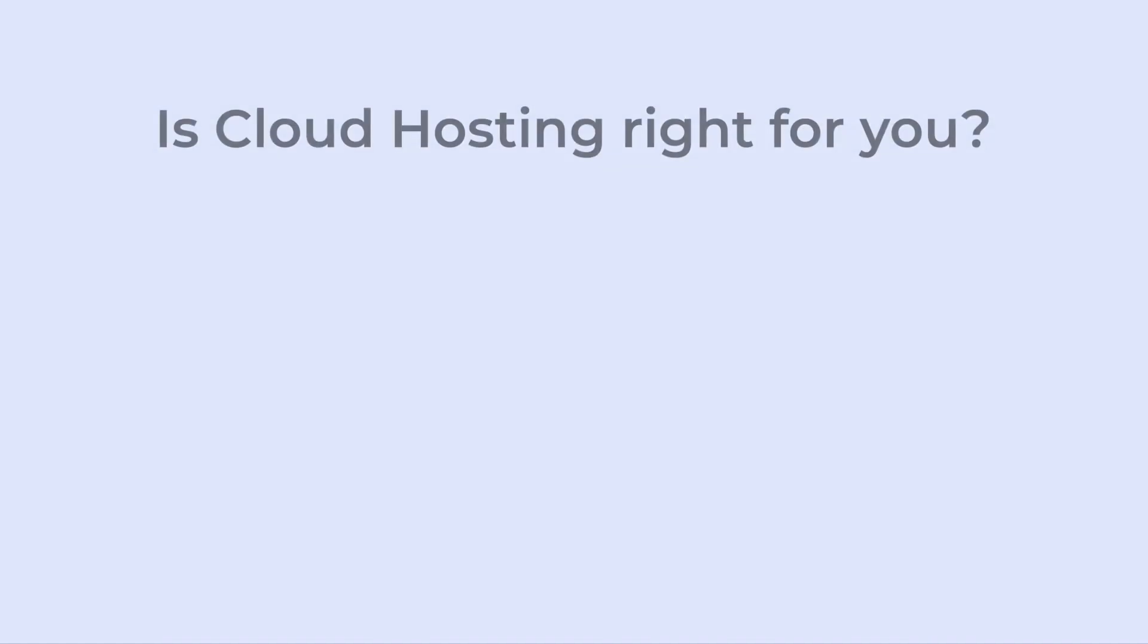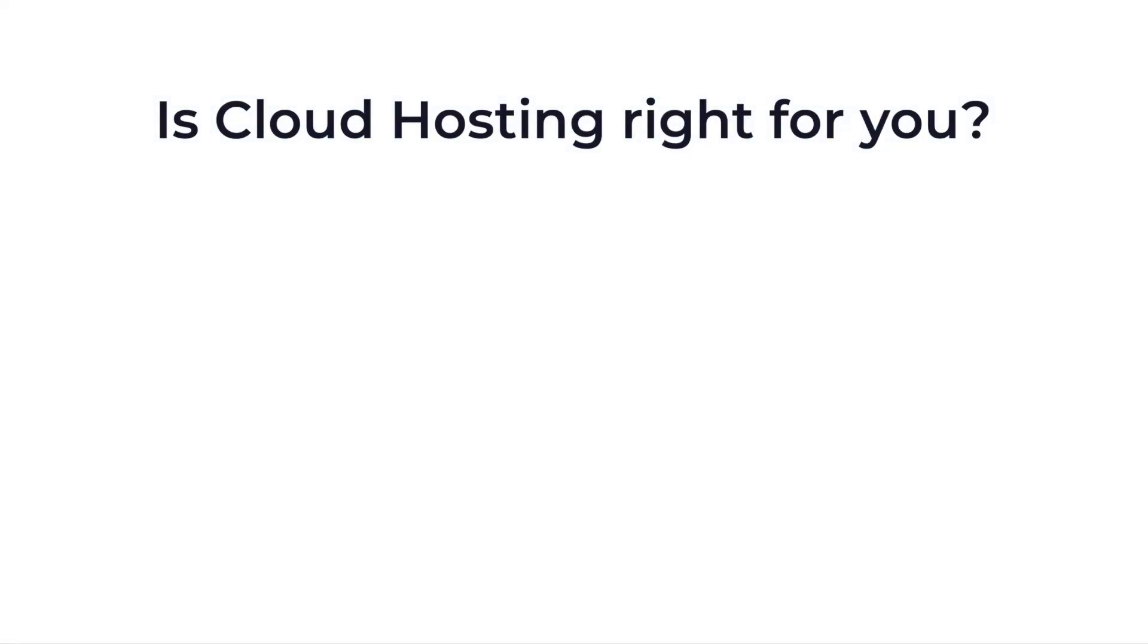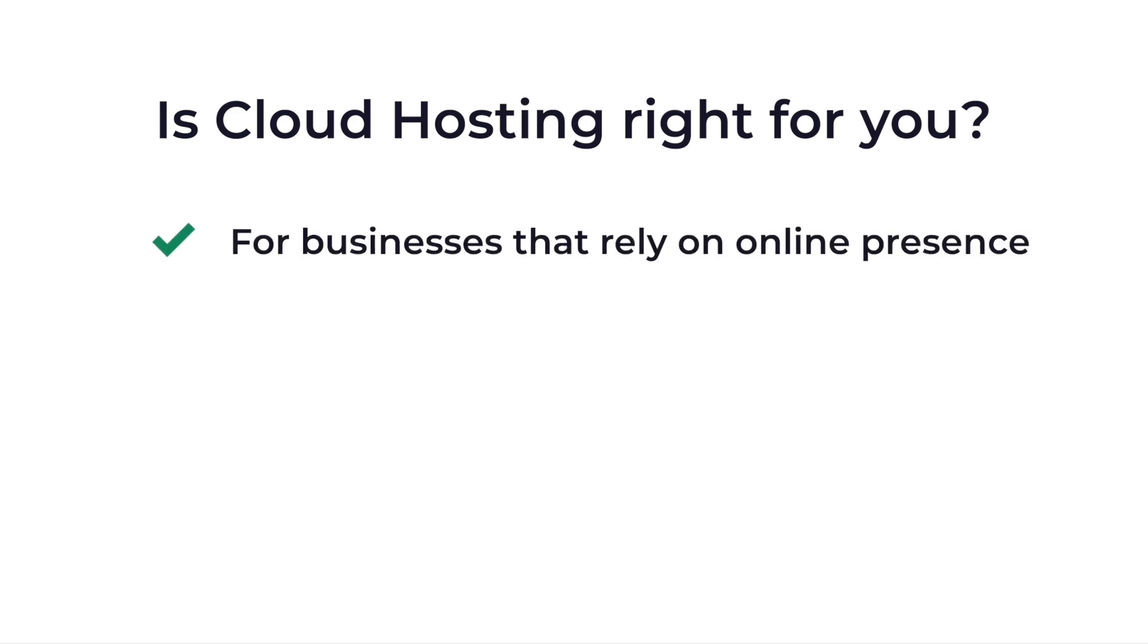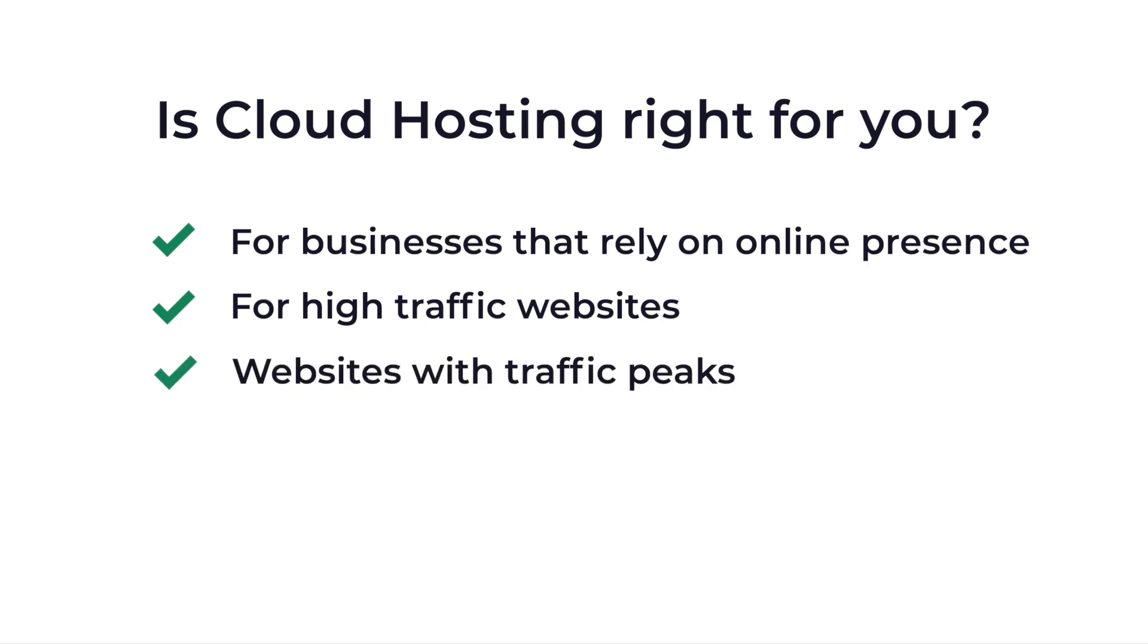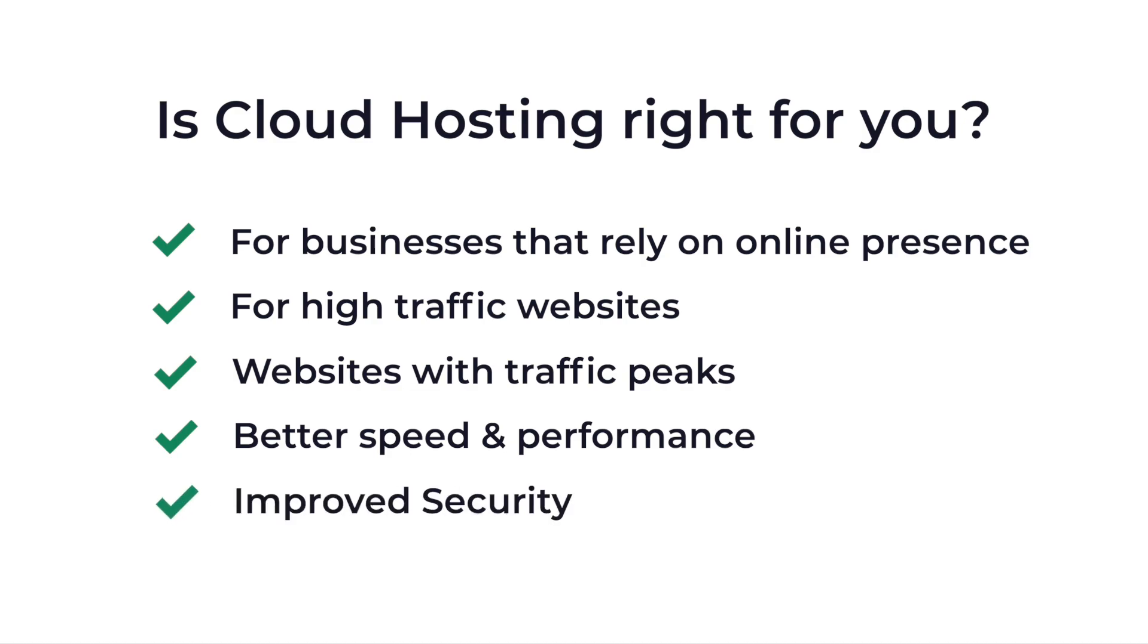Is cloud hosting right for you? Cloud hosting is suitable for serious businesses and entrepreneurs that rely on their online presence. It's suitable for high traffic websites, websites with traffic peaks, websites that need better speed and performance, or websites that need improved security. And this is why so many companies migrate their websites into a cloud hosting environment.